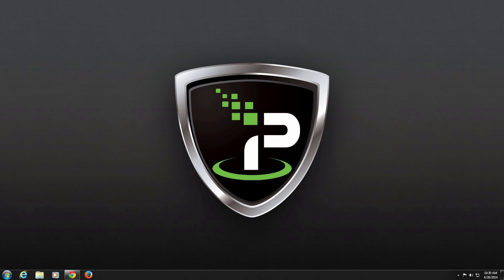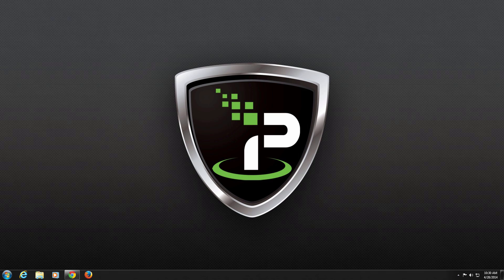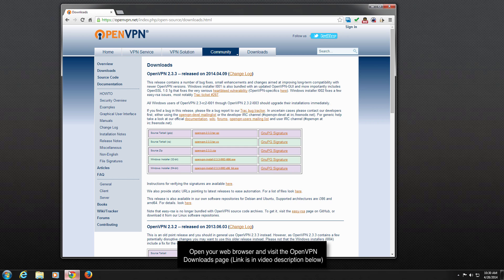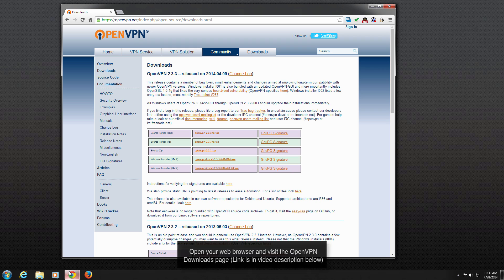First, we need to download and install the OpenVPN graphical user interface for Windows. This will allow us to connect to IPVanish servers using OpenVPN. To get started, open your favorite web browser and visit the link below in the video's description to download the latest version of the OpenVPN client.